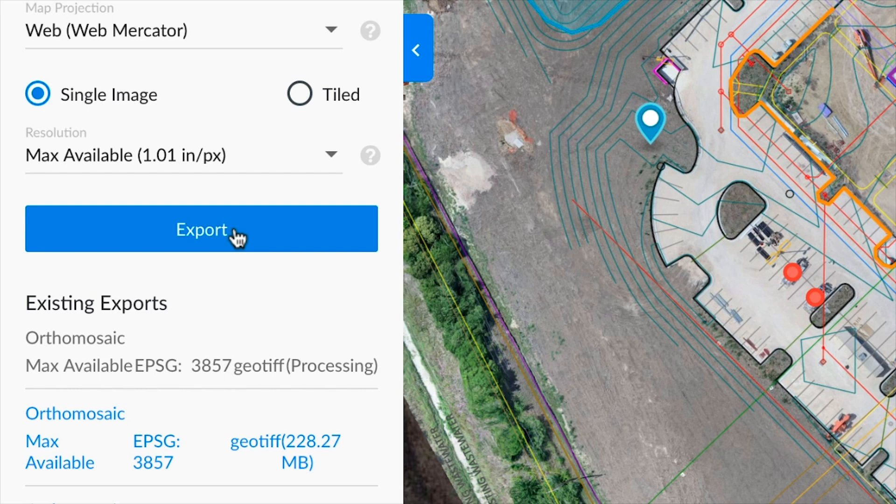You can also download previous exports at any point by selecting them from the list below.